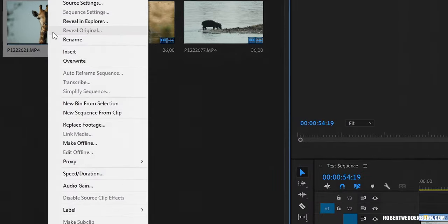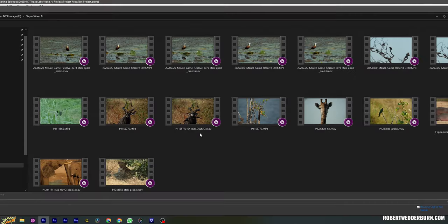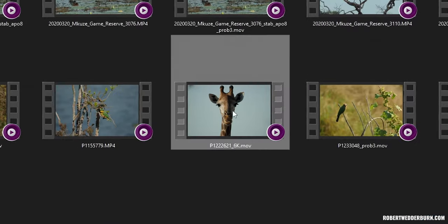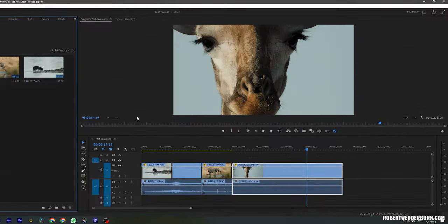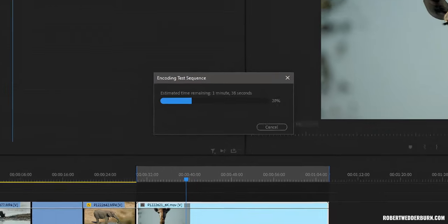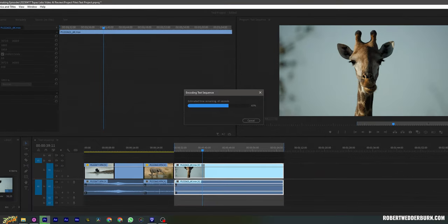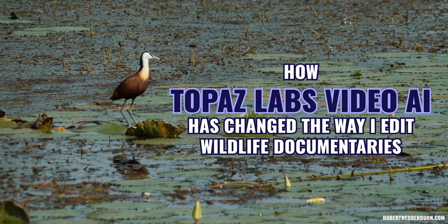Once you have rendered your video, all you have to do is drag and drop it into your project bin in Premiere Pro or whatever software you're using to edit with, or replace the original video on the timeline with the newly rendered enhanced video. Once you have finished editing your sequence, just export the video as you normally would.